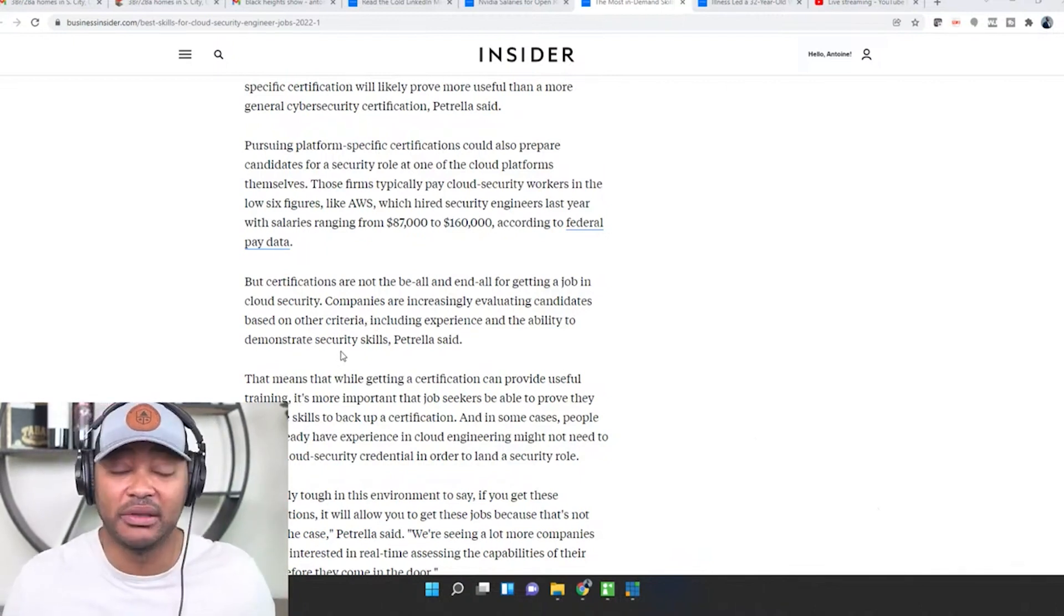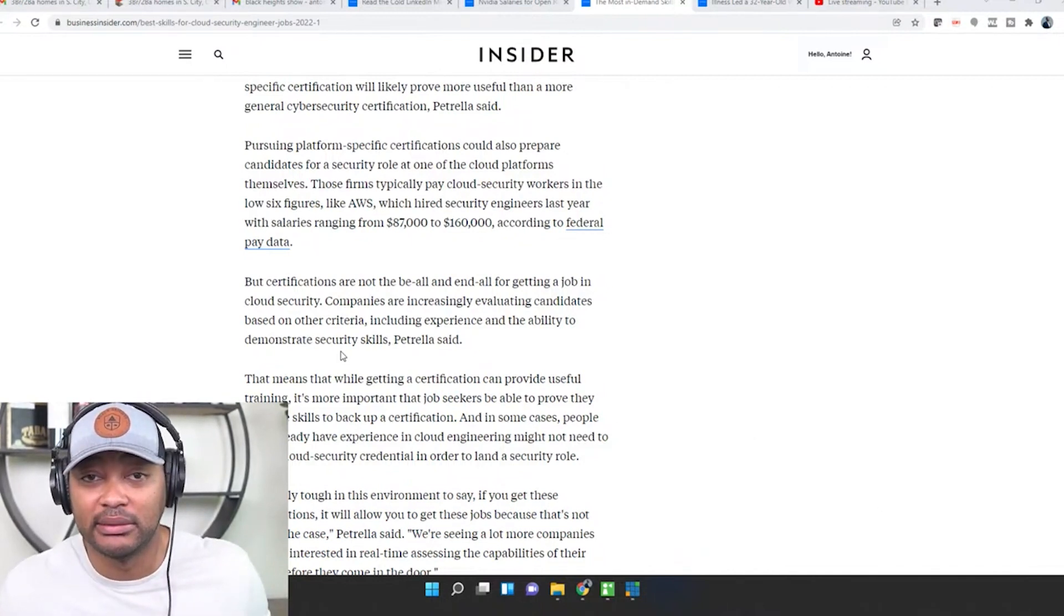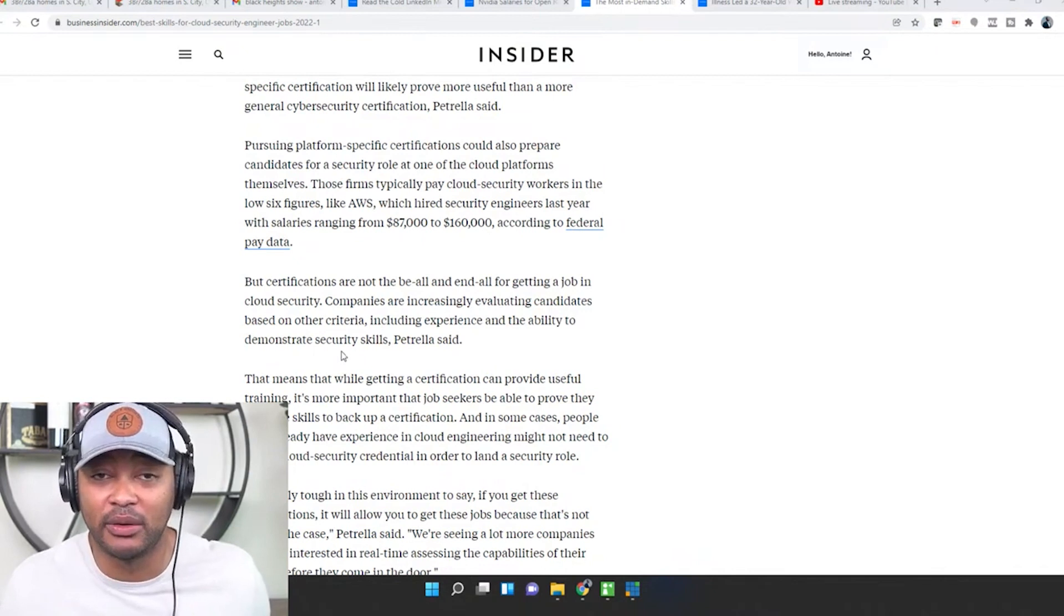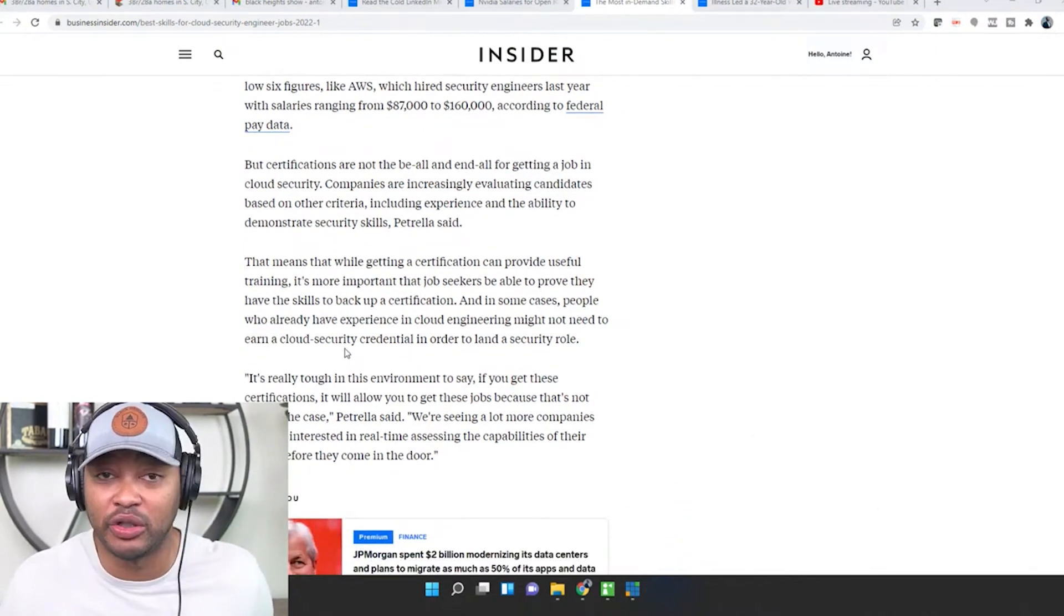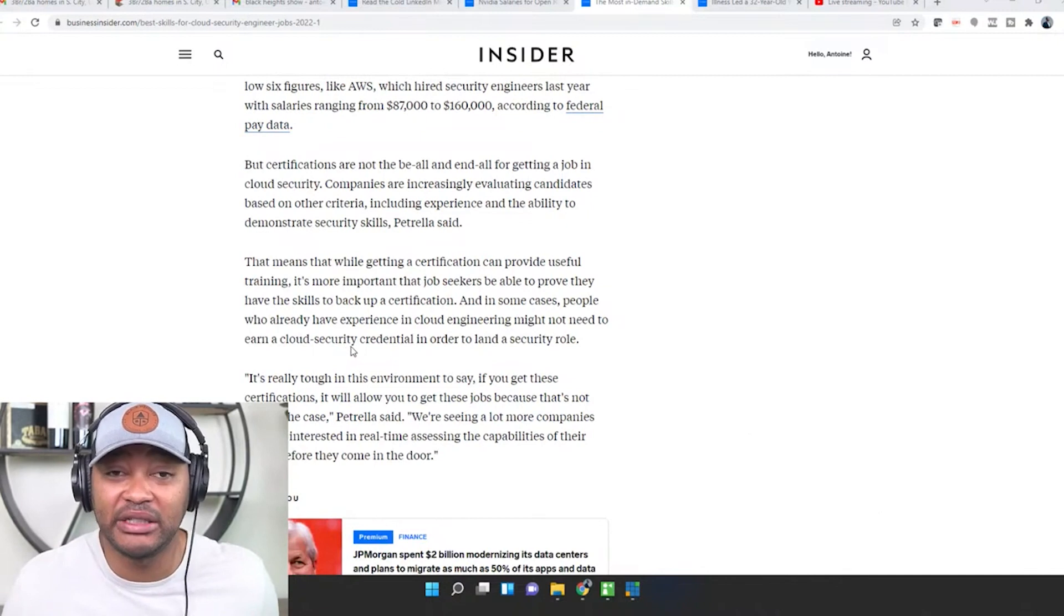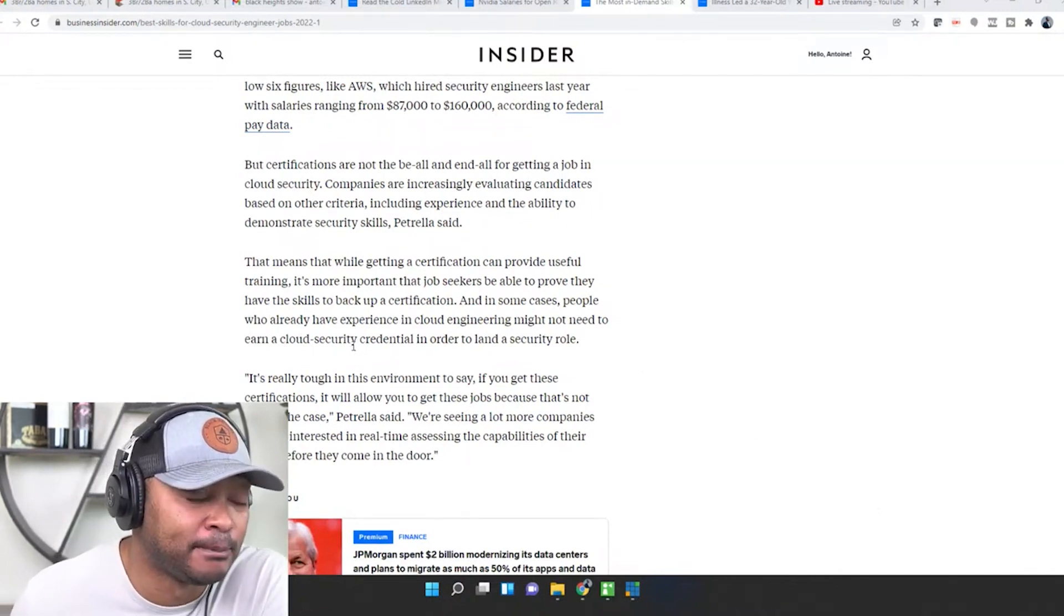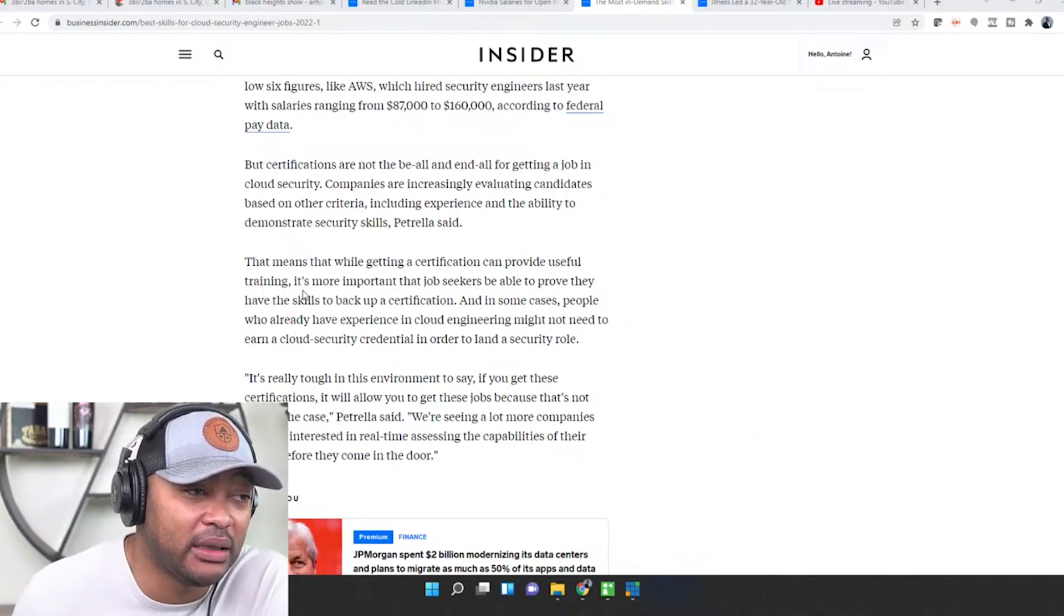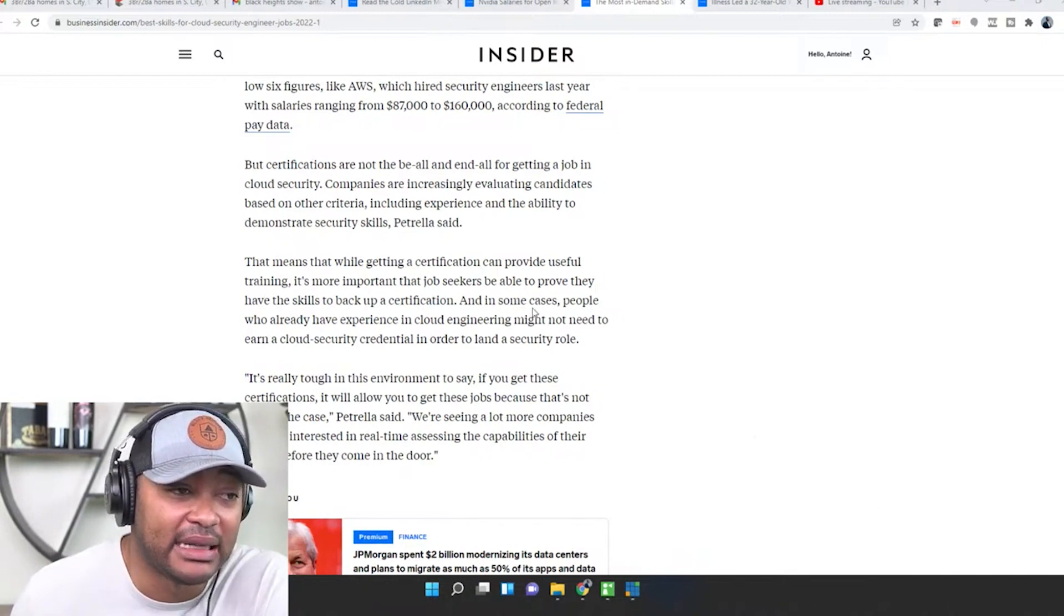So get your certifications but make sure you're labbing. Make sure you're with Kev Tech, IT Support, PBO, make sure you got a lab, make sure you understand what you're doing, make sure you practice because they're going to be looking at that as well. That means that while getting a certification can provide useful training, it's more important that job seekers are able to prove they have the skills to back up the certification.